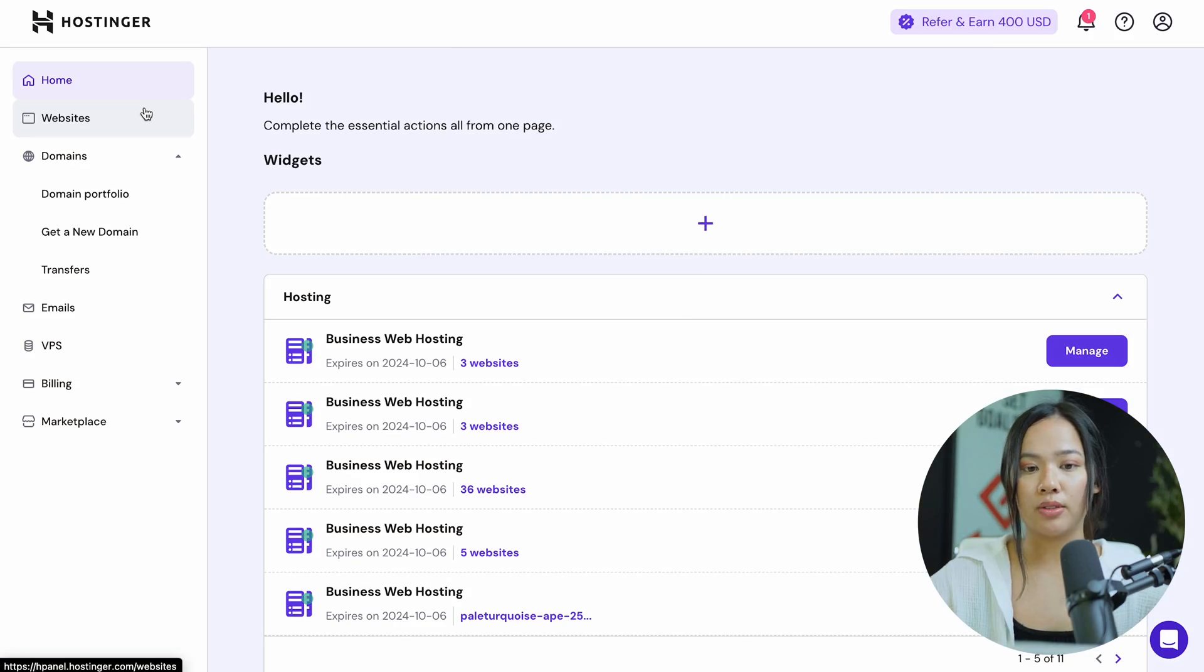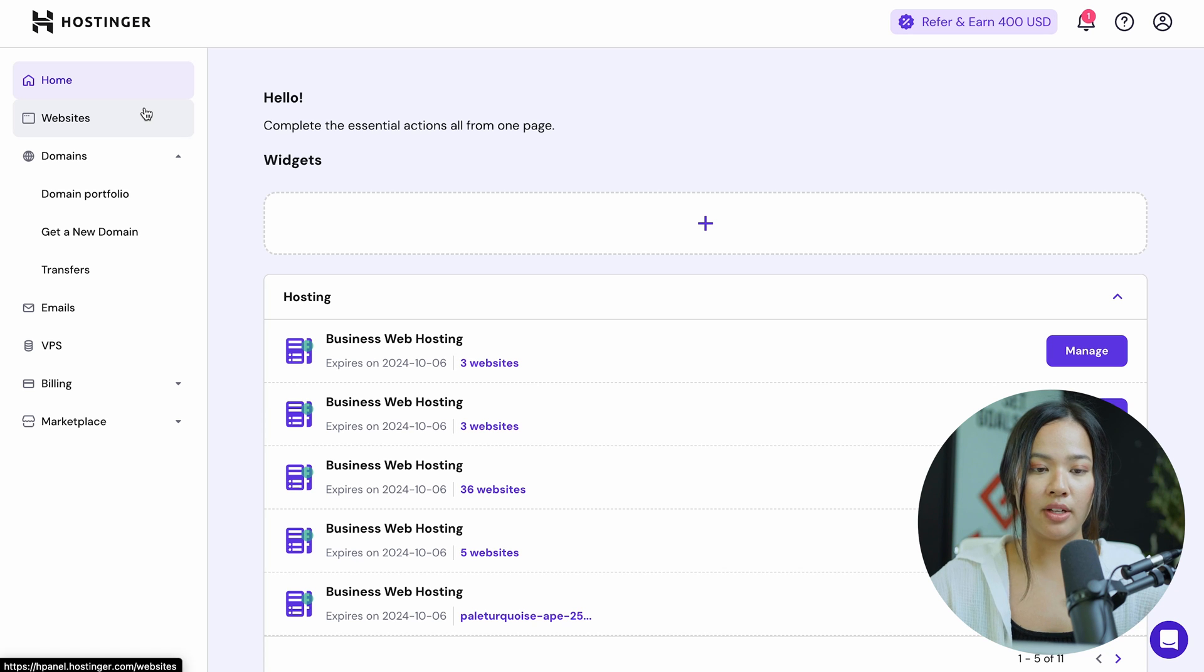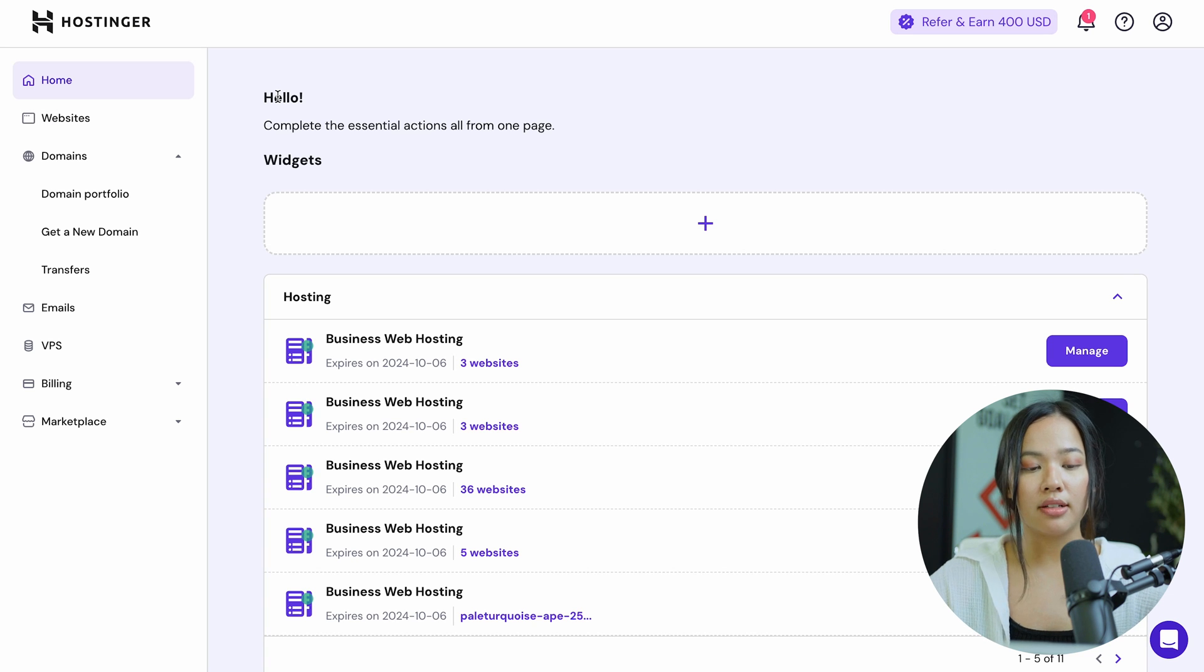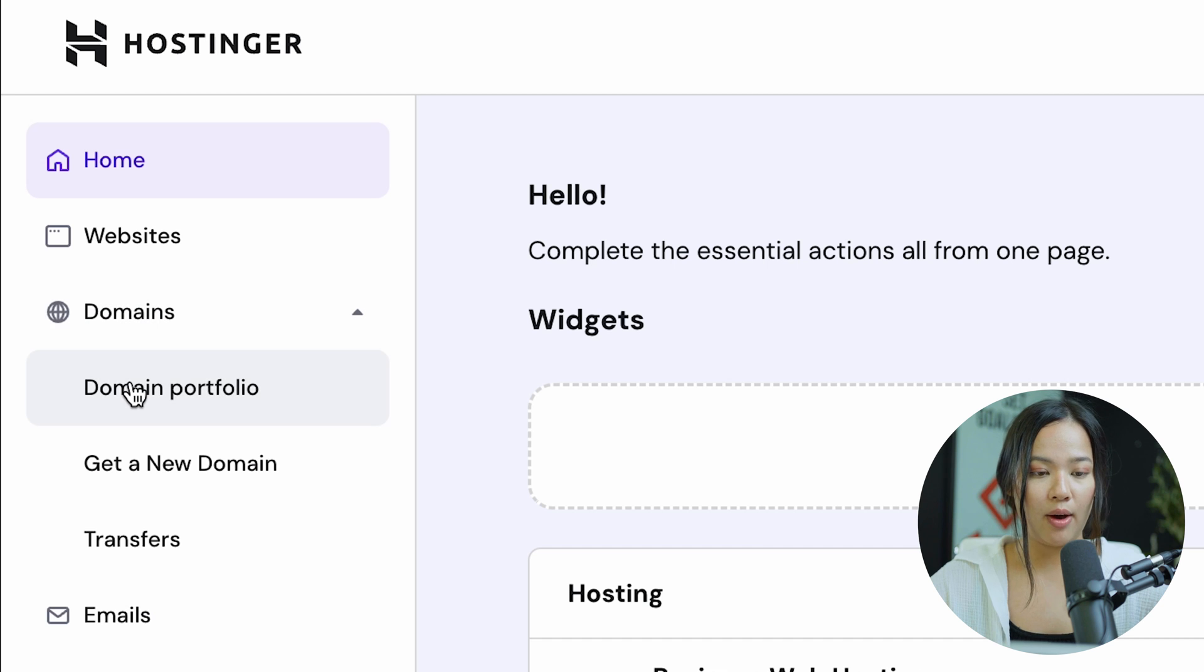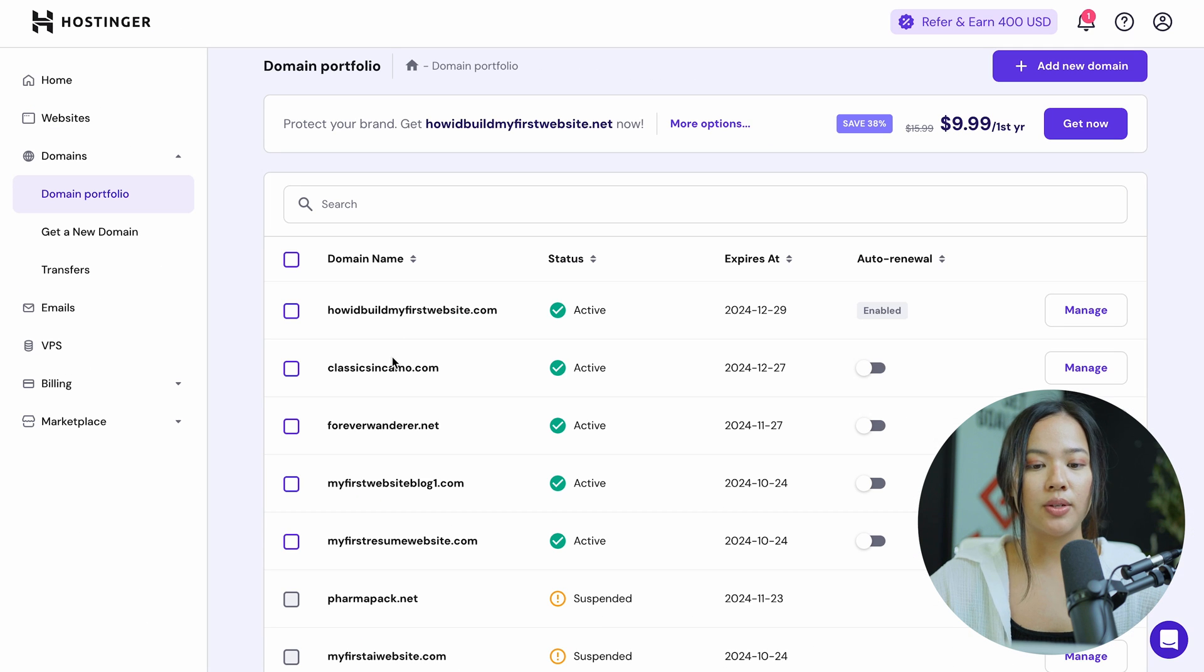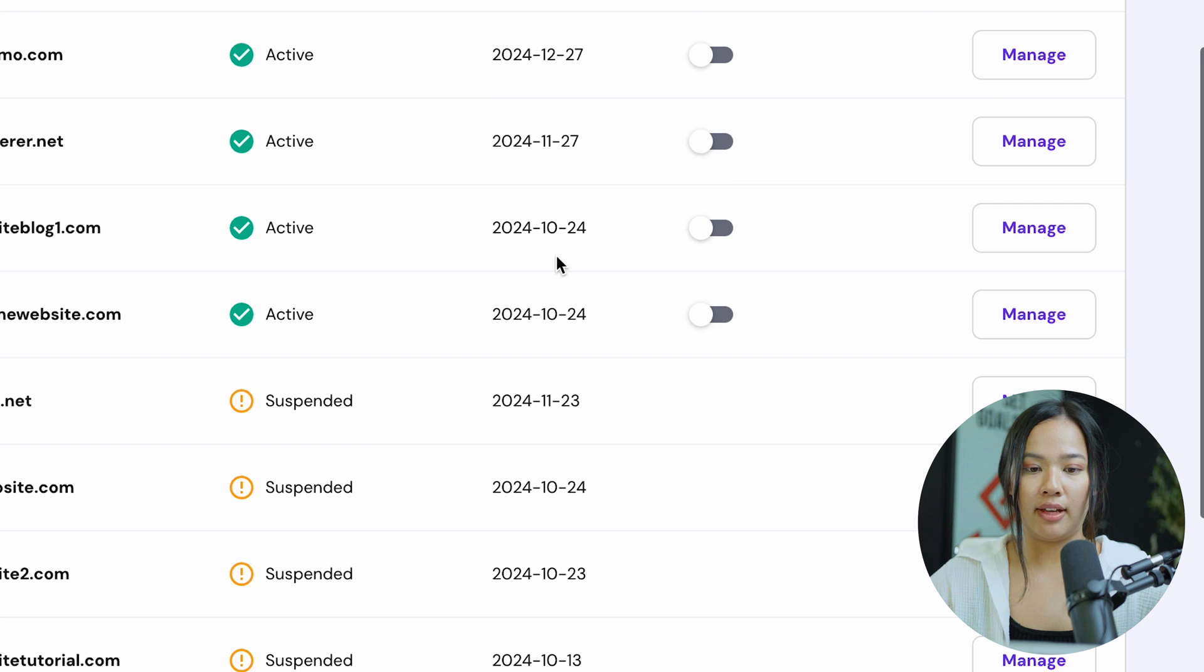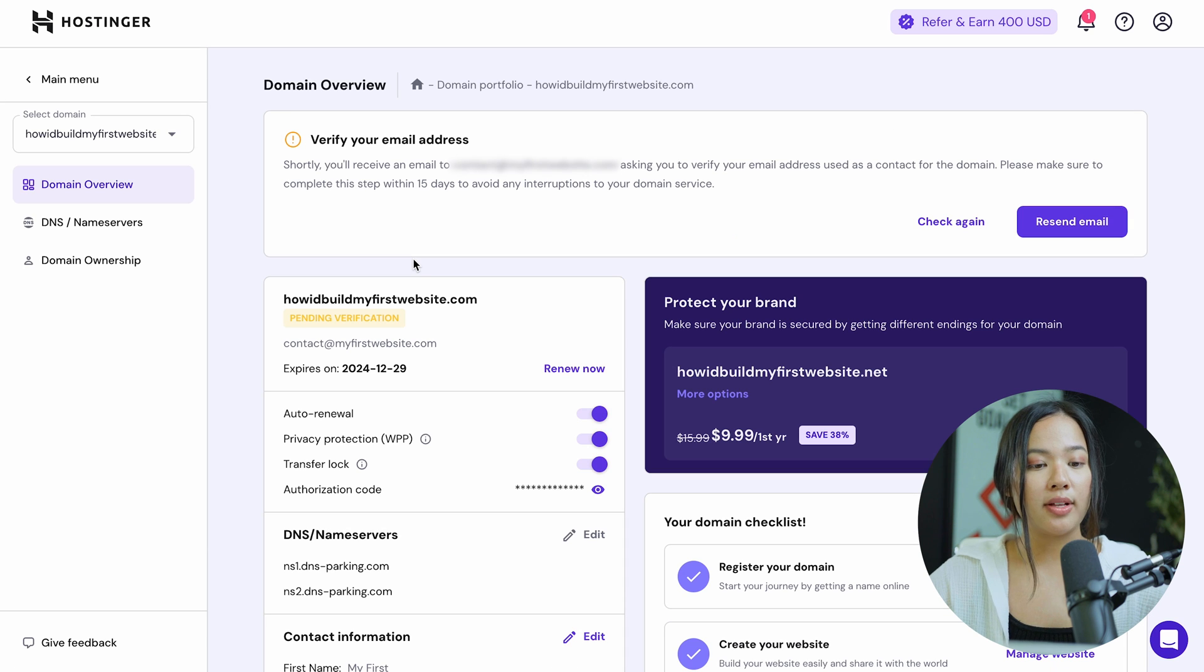You first want to go to the homepage of Hostinger and make sure you are logged in. Once you're logged in, click on domains and then click on domain portfolio. Once you are there, choose the domain name and once you found it, click on manage.